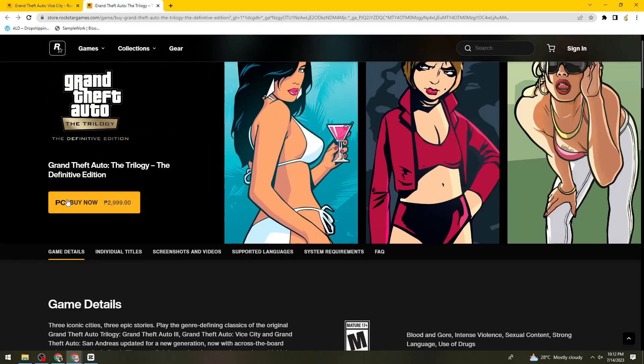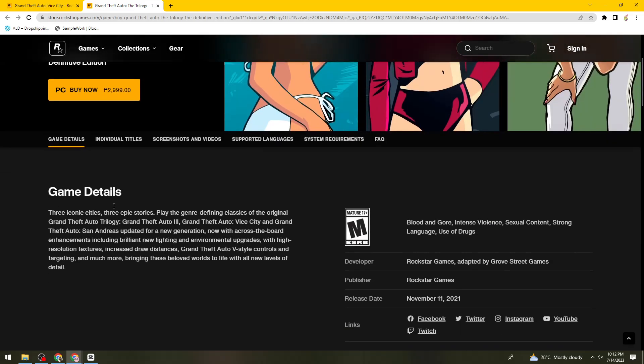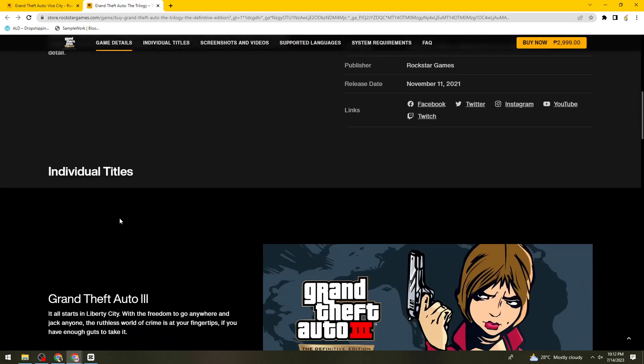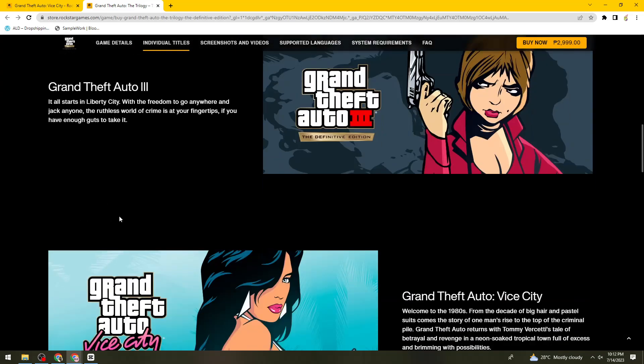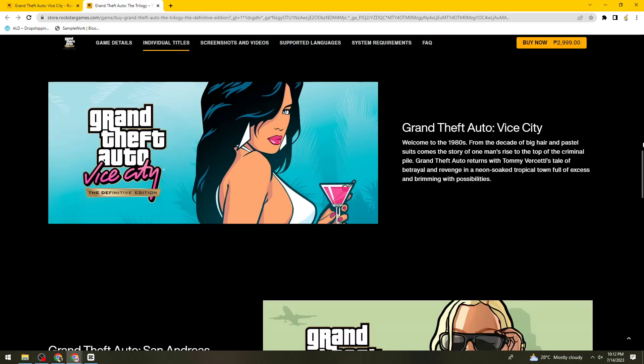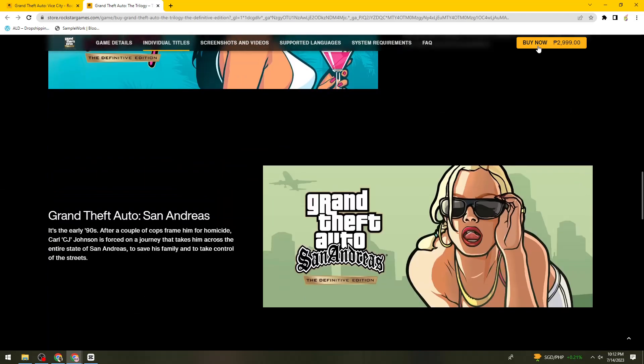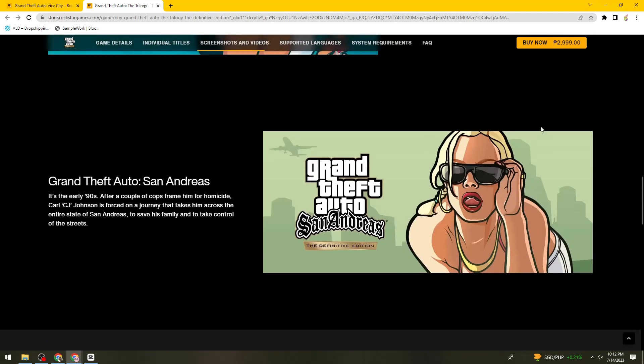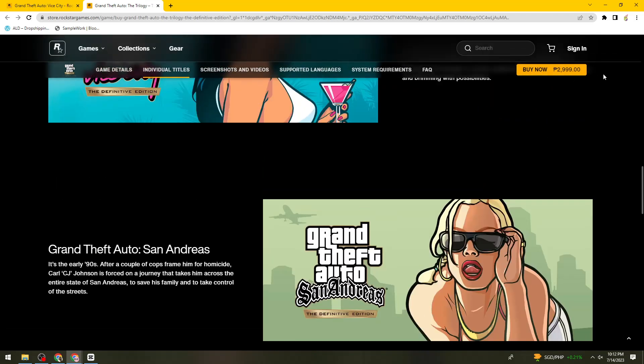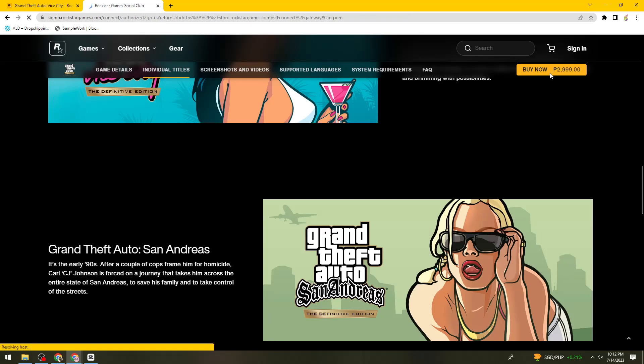What you need to do is just go ahead and click on this one. Once you've done that, you need to put all of the needed information. Let me just go ahead and click on it.